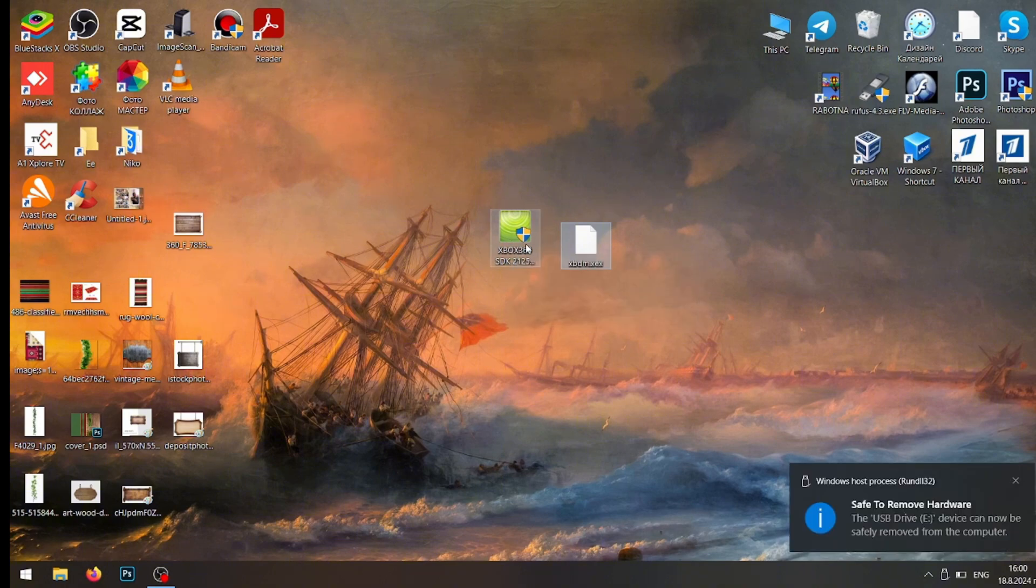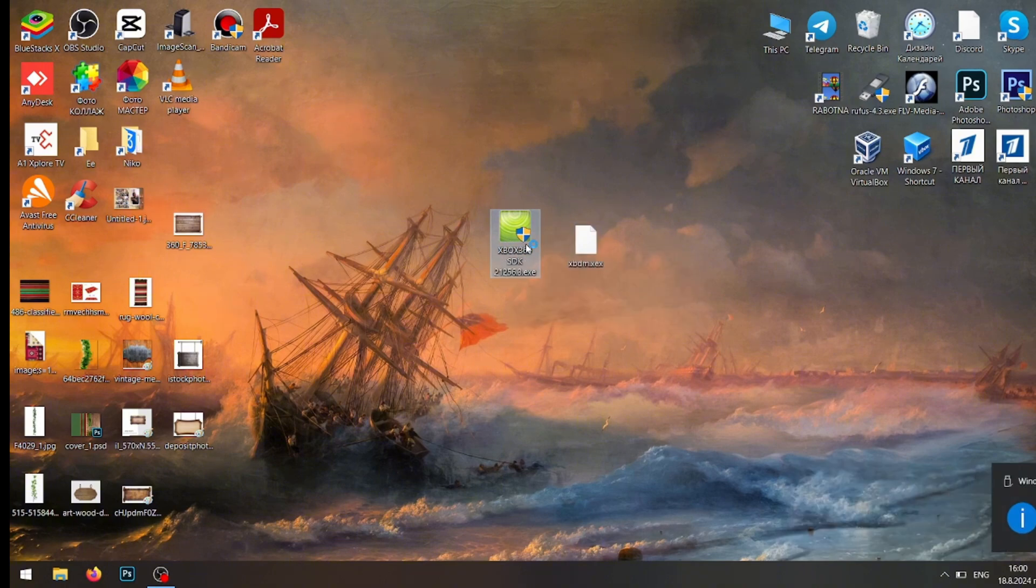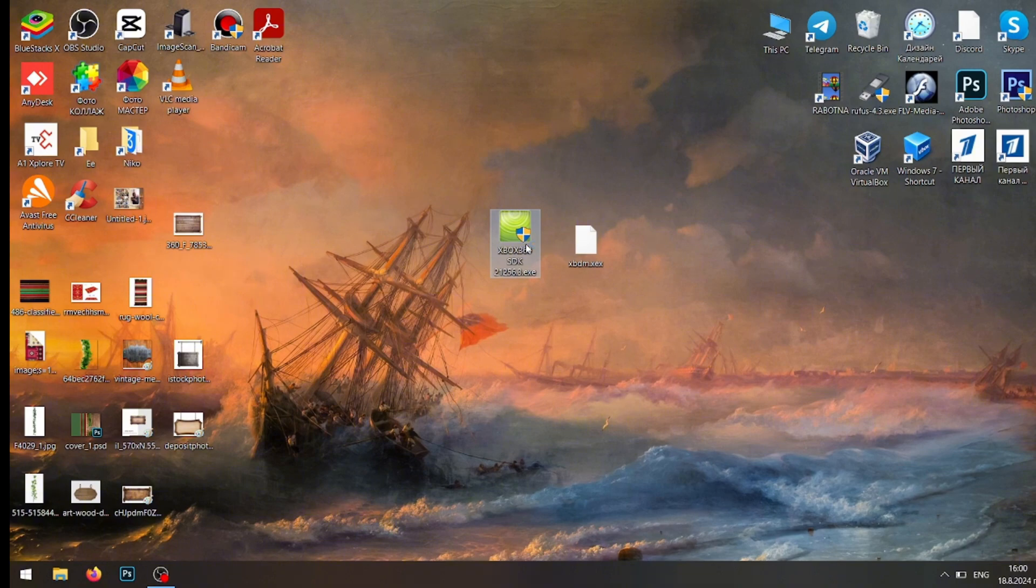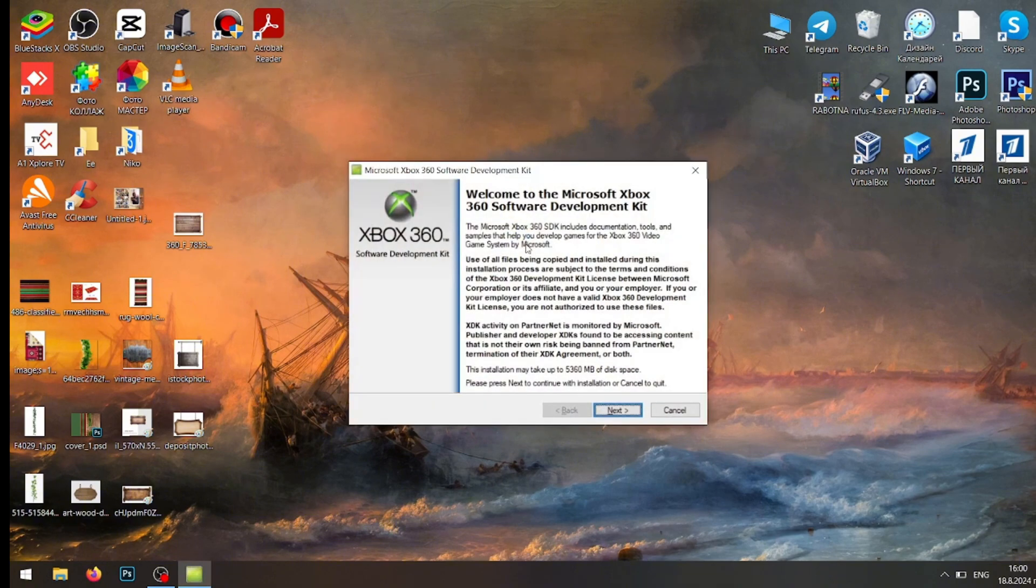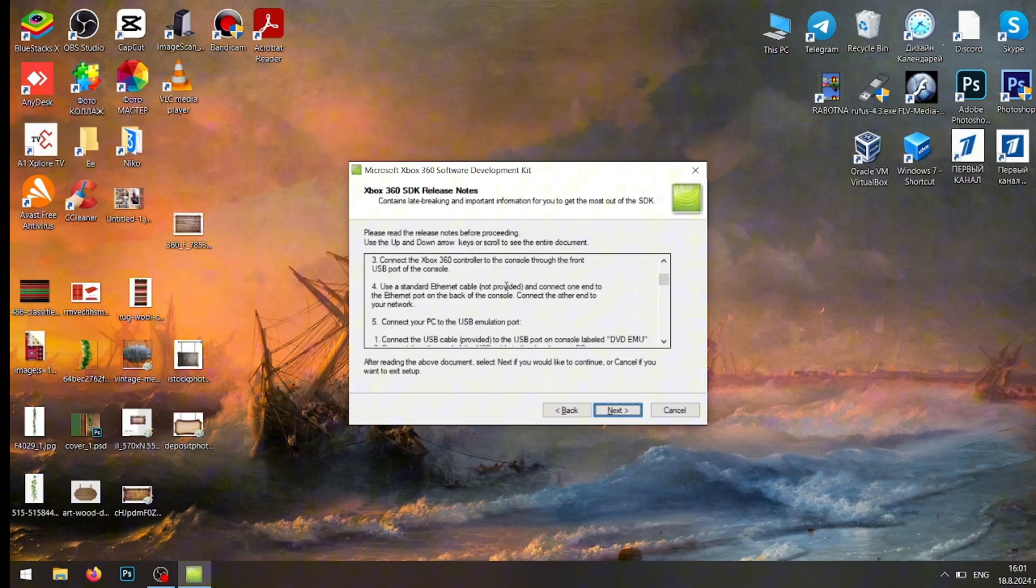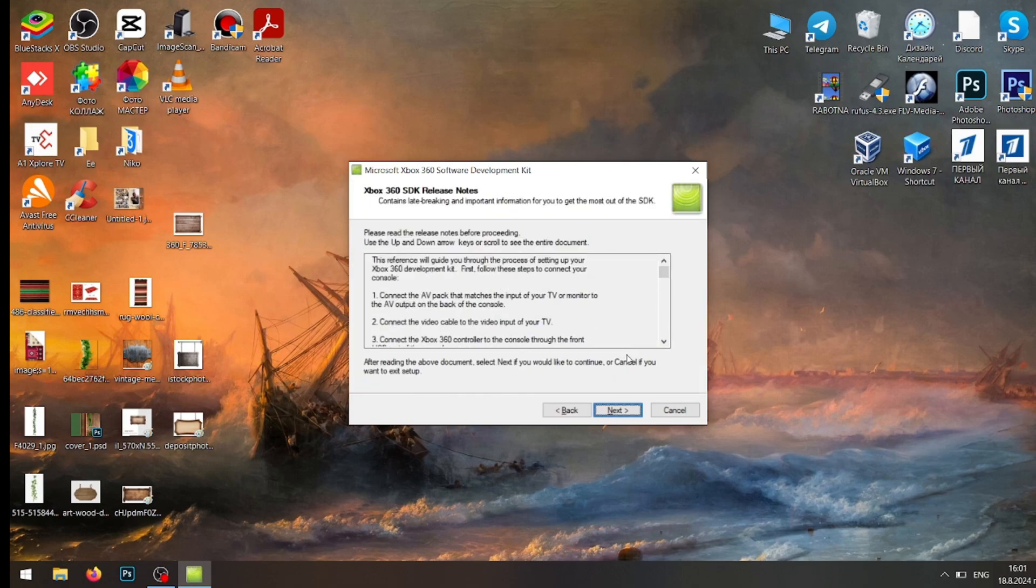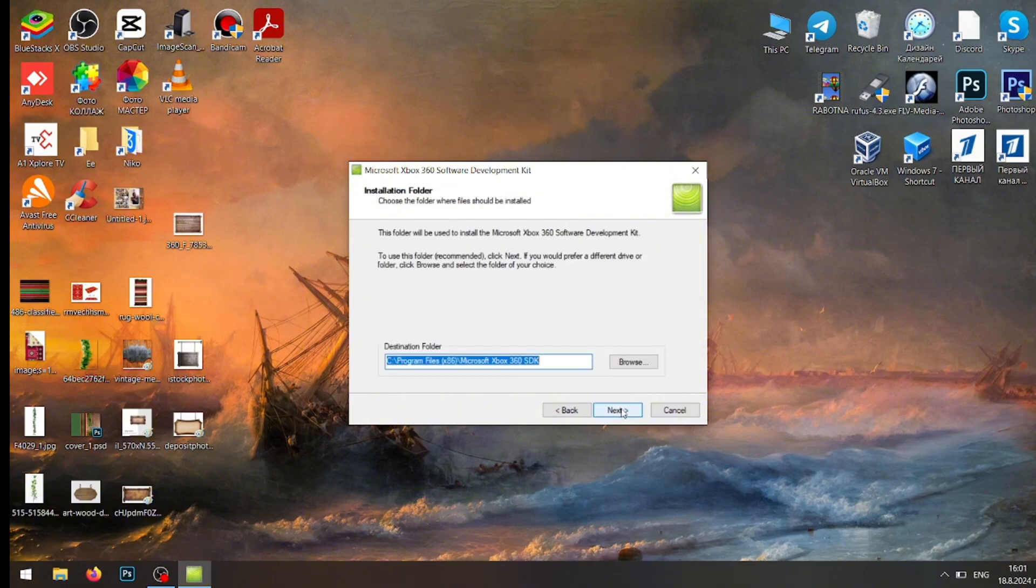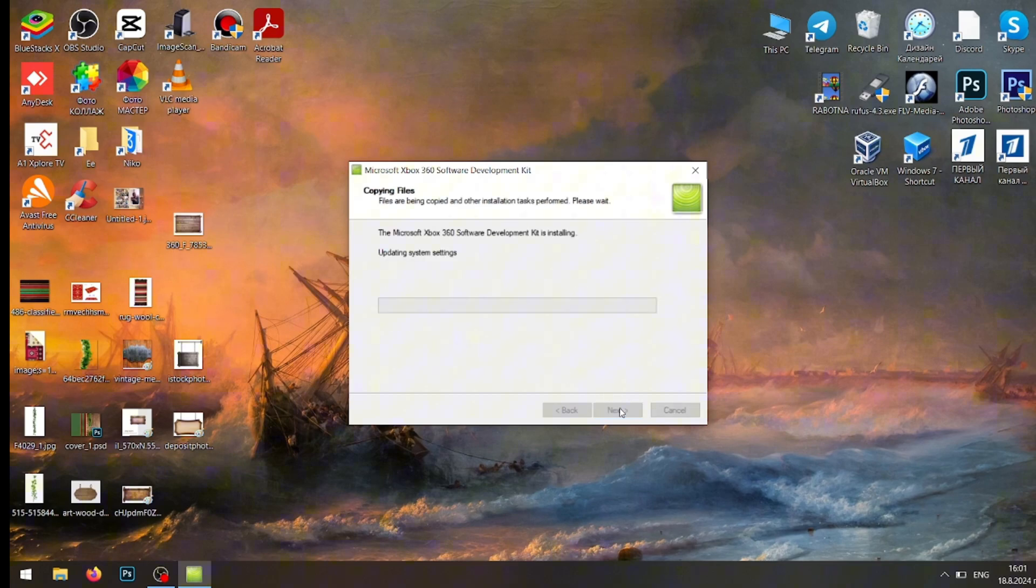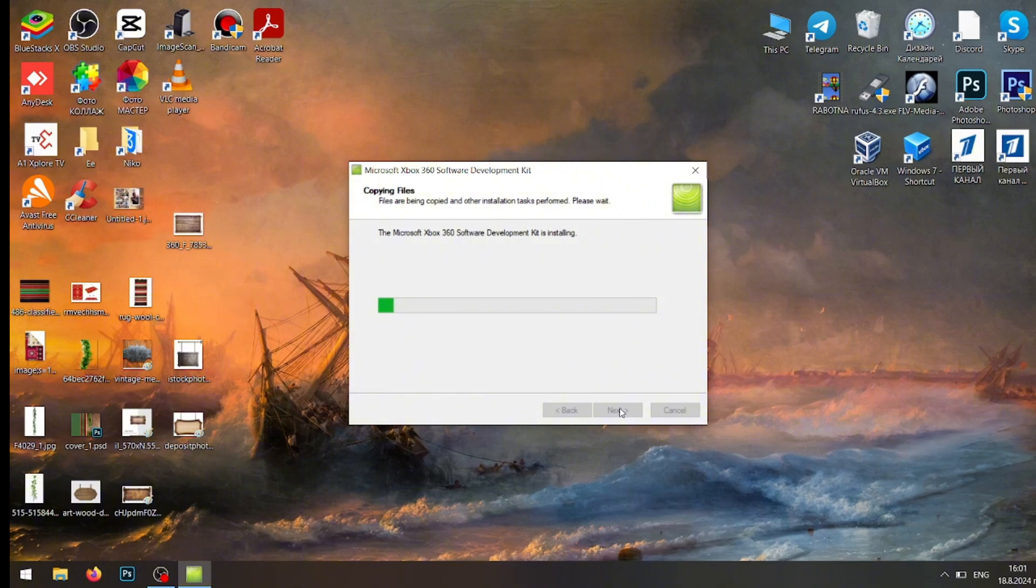We're going to be installing the Xbox 360 SDK, which is Xbox 360 Neighborhood itself. We just press Yes, press Next. You can read this if you want but there's no point in reading it.